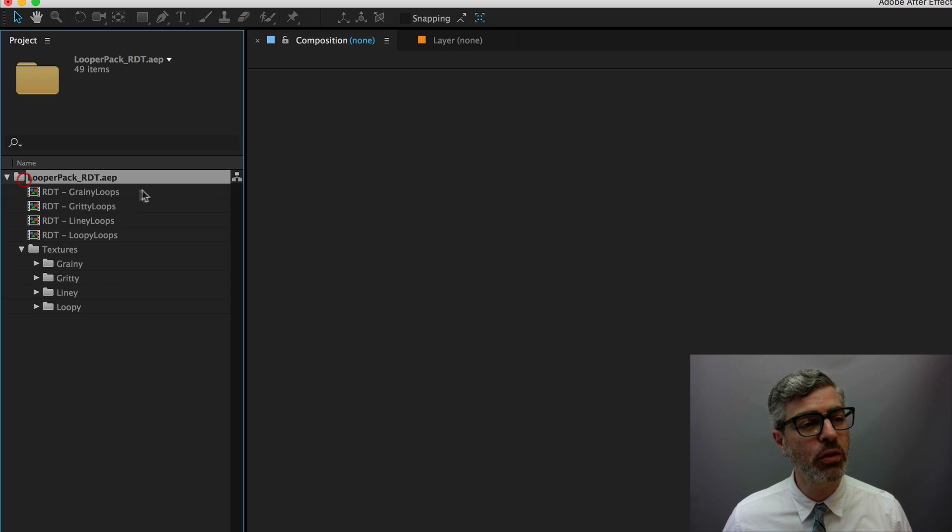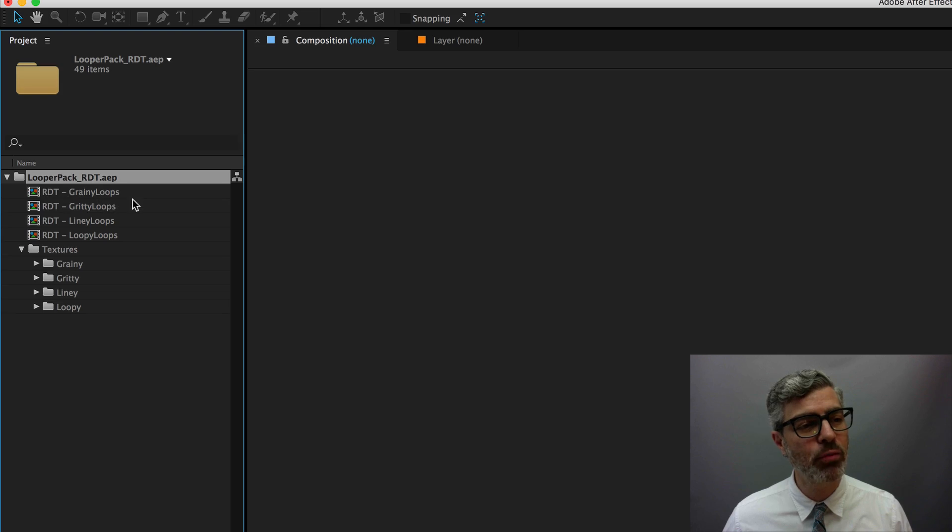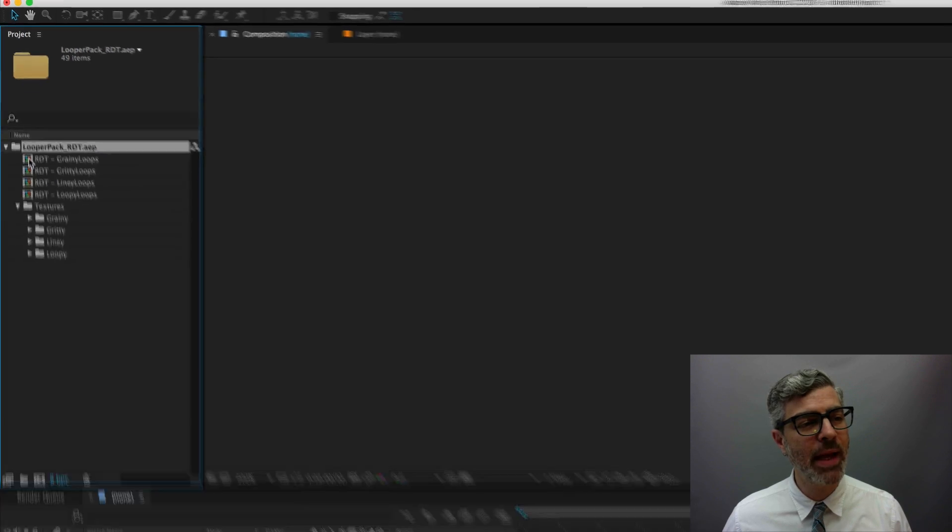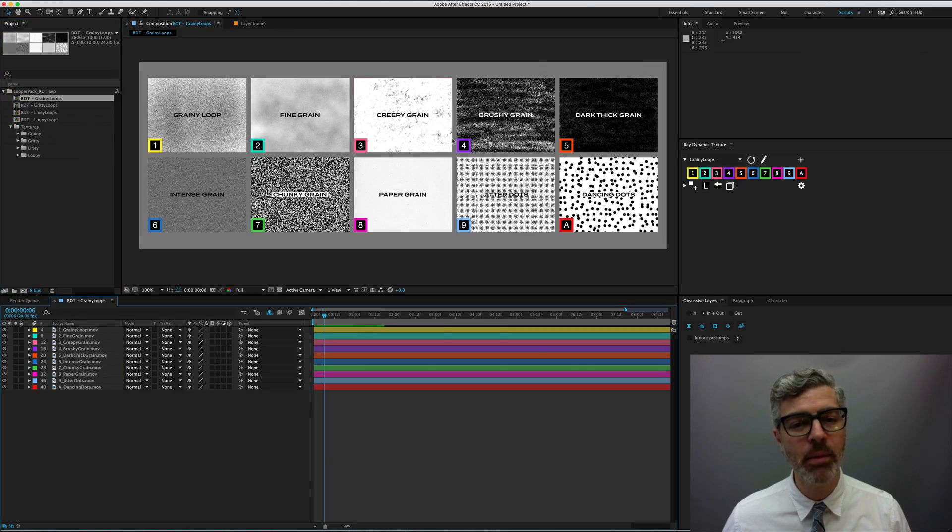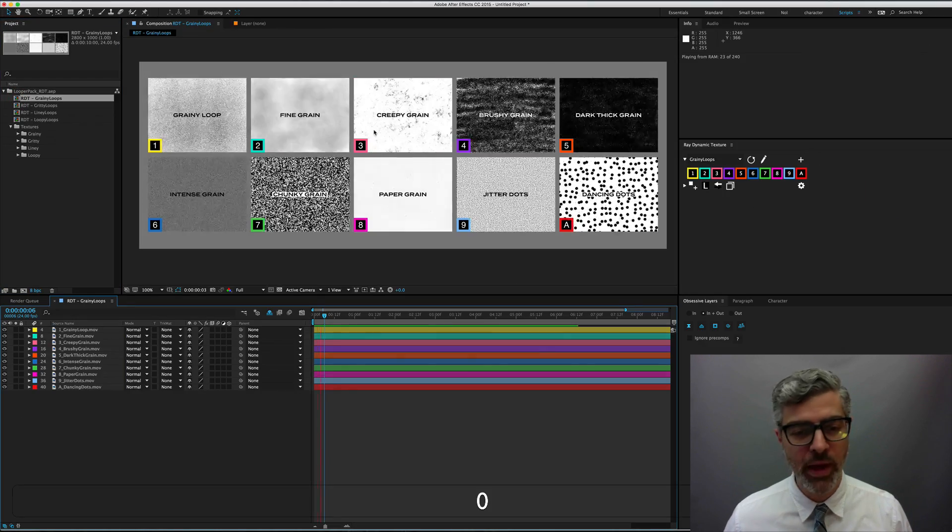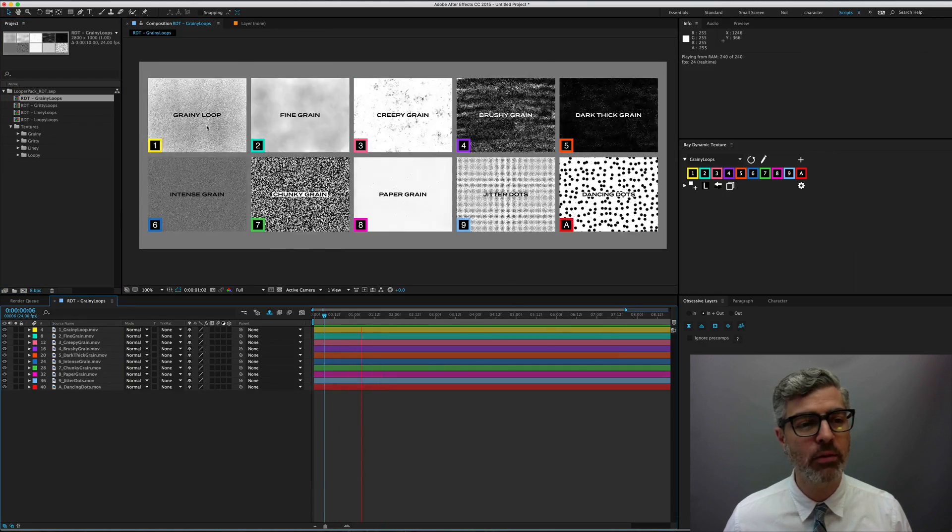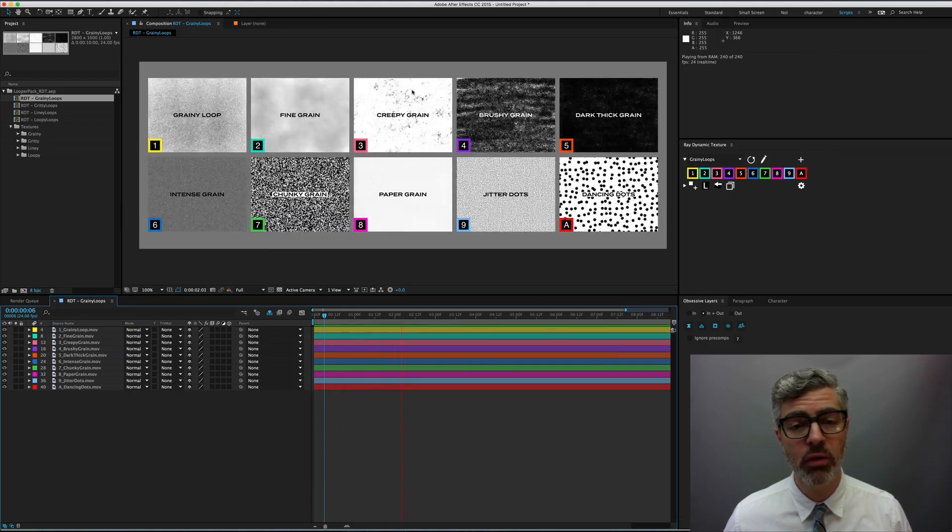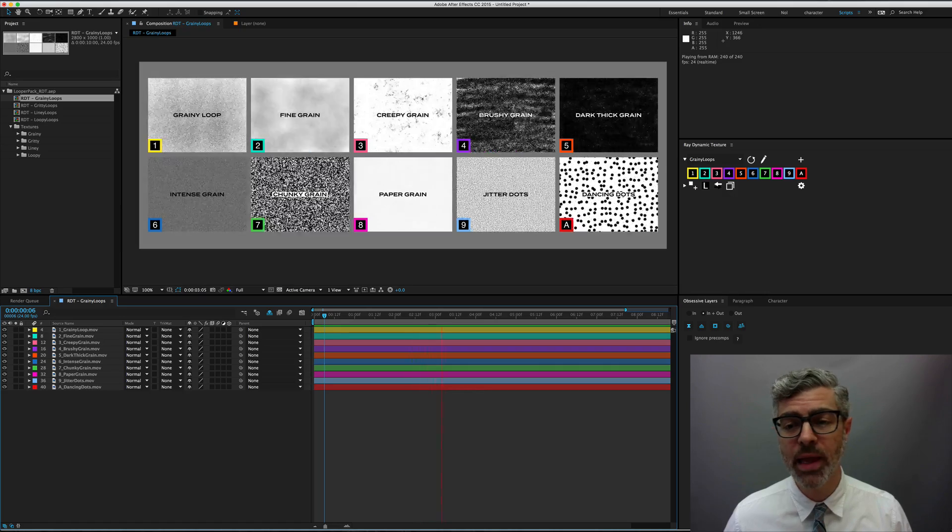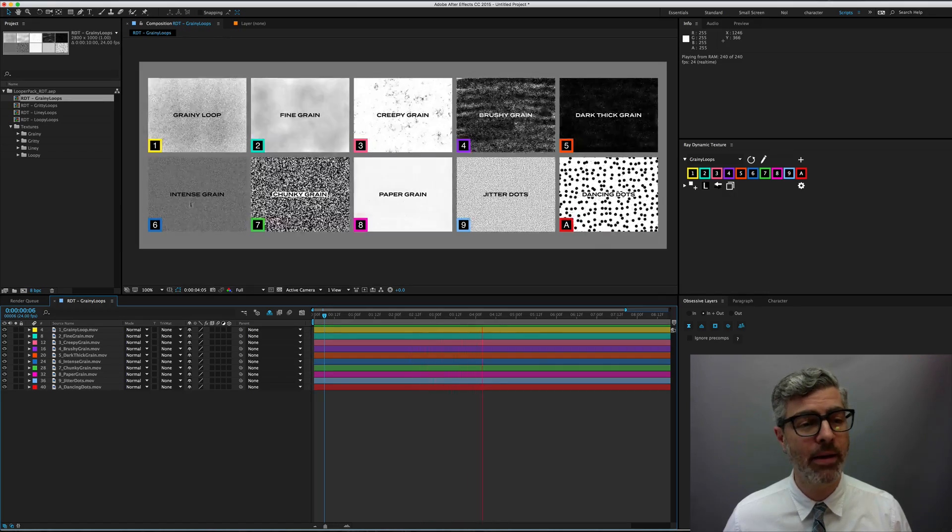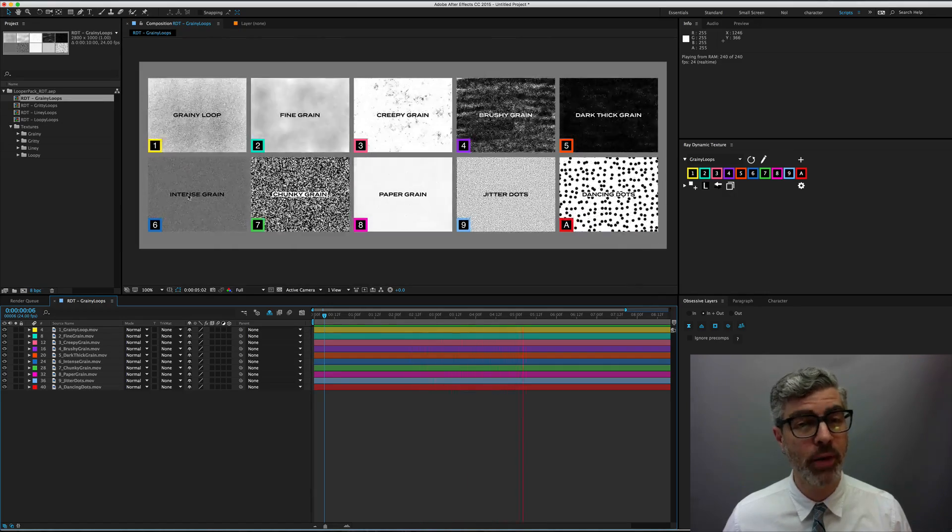If you open the folder, you can see the Ray Dynamic Texture pre-comps, and I've set these up so that they show you all the loops and name them. I've broken it down into four categories.